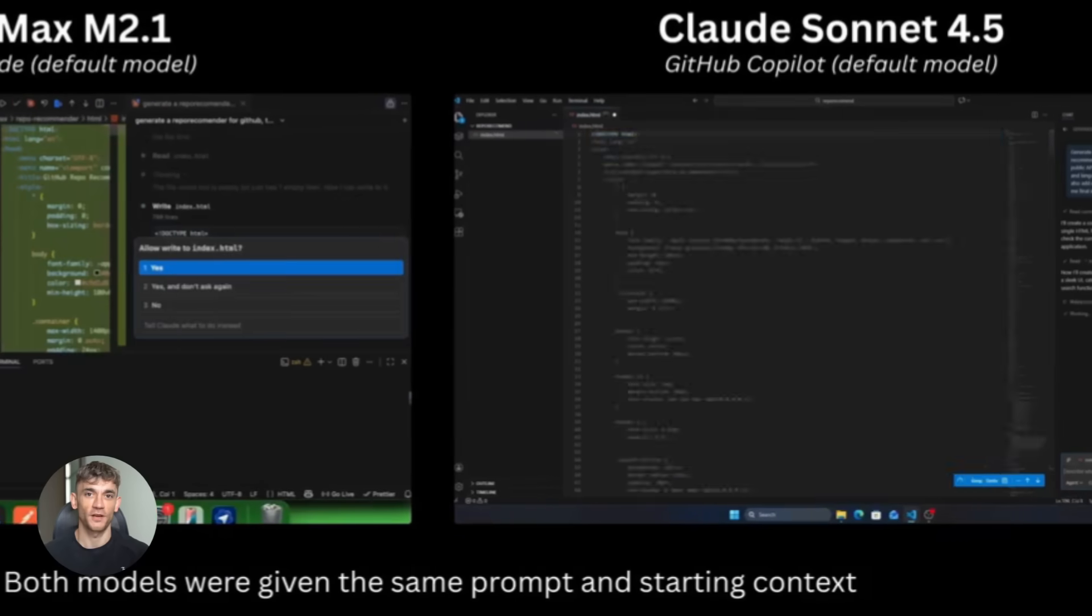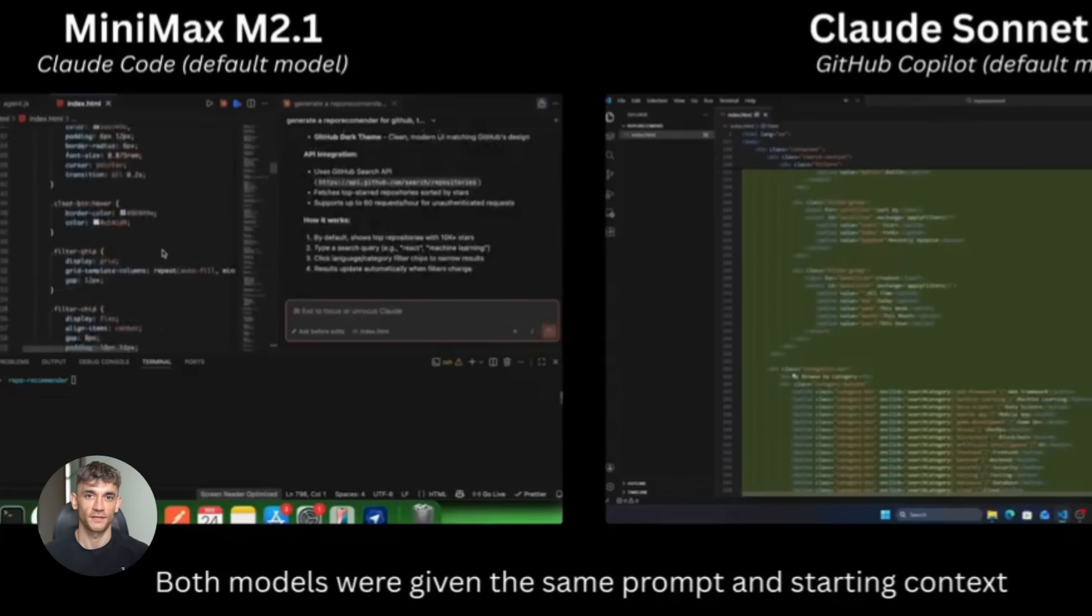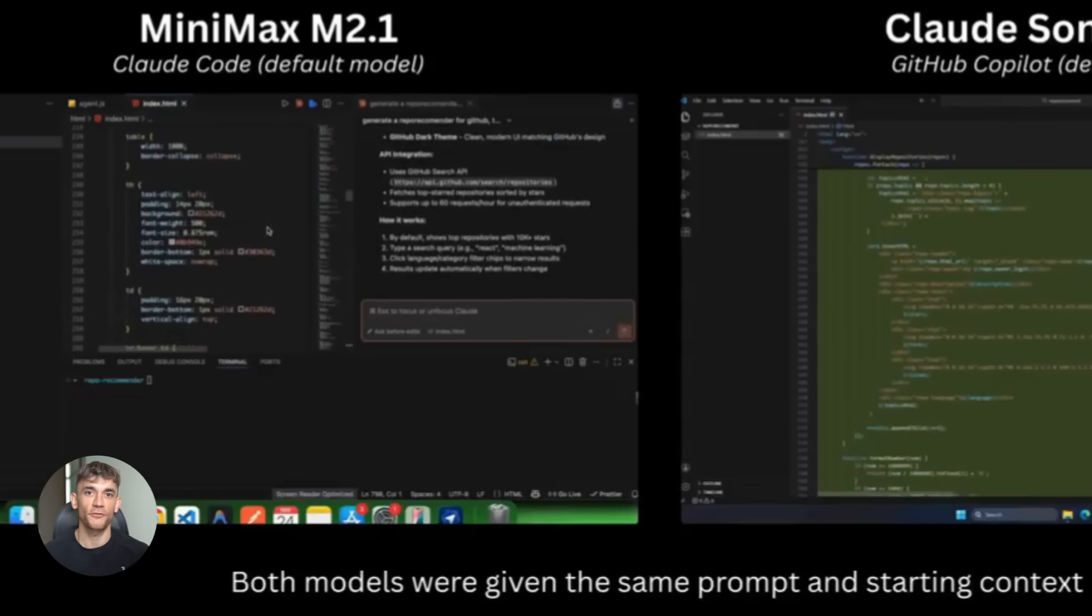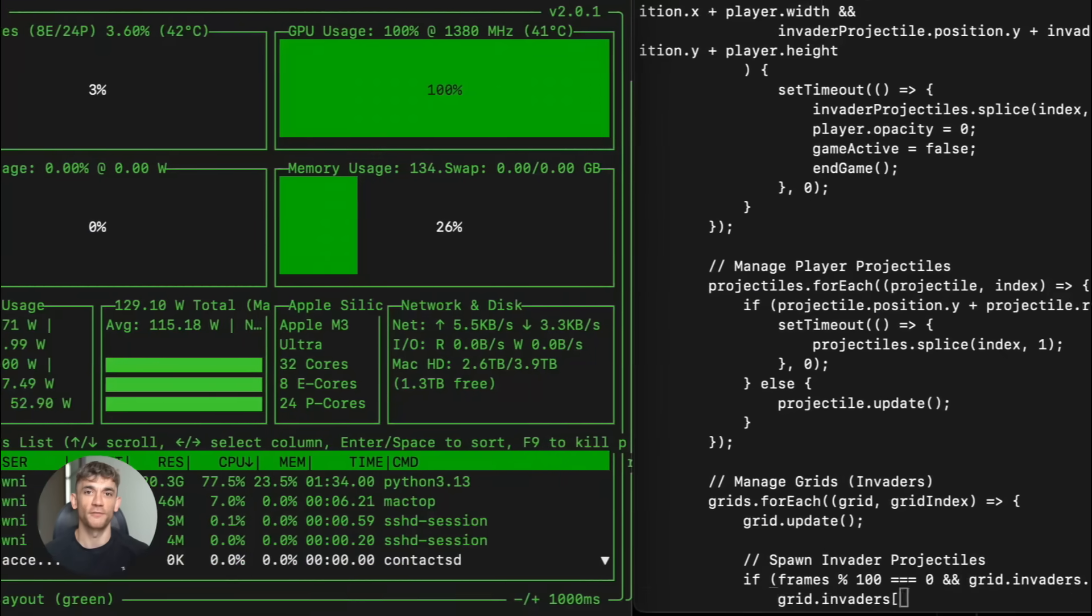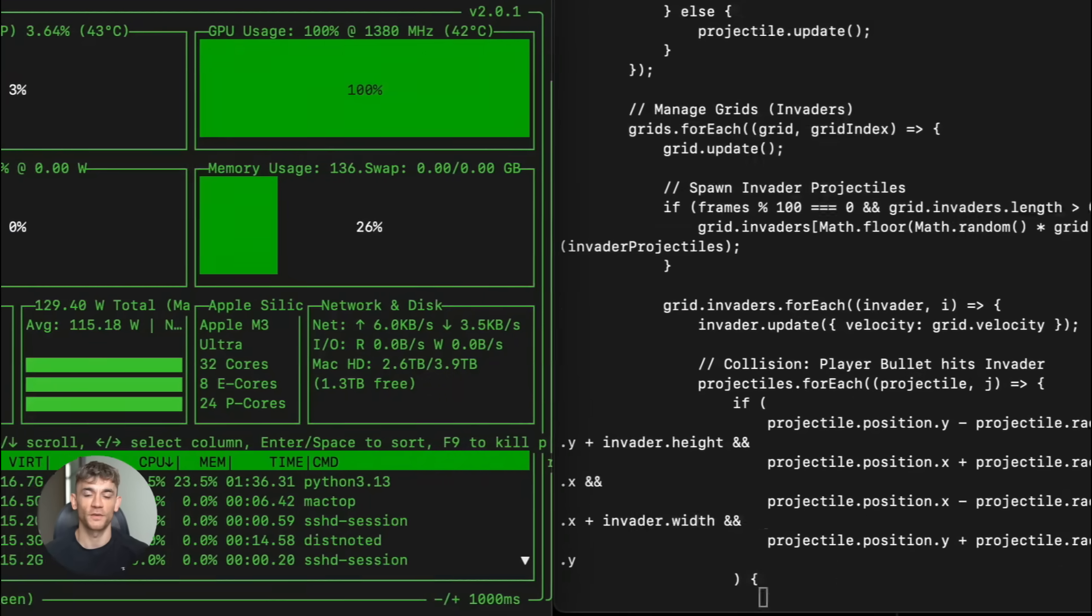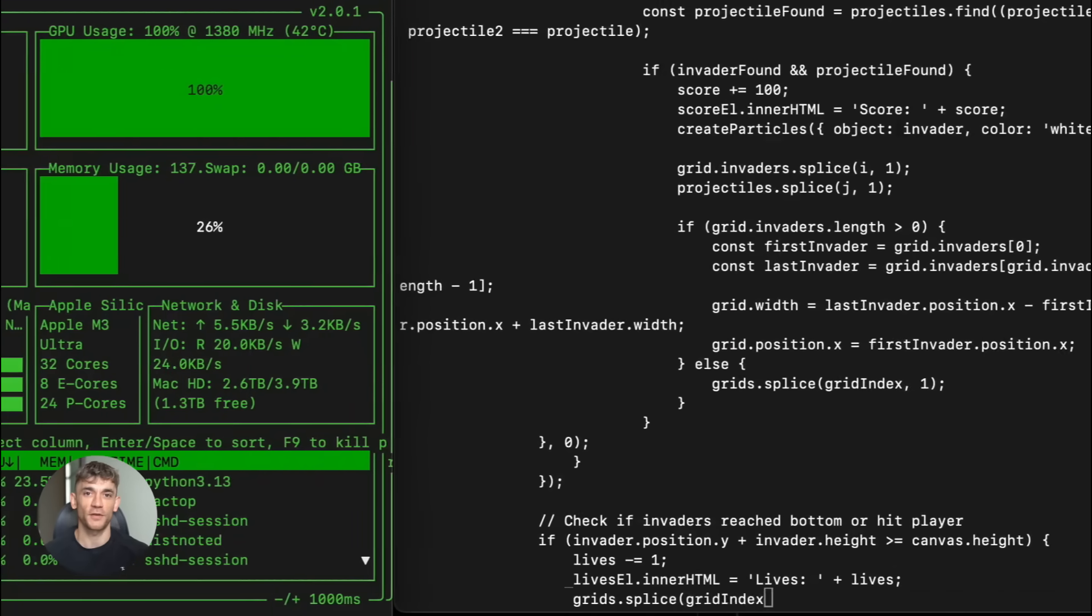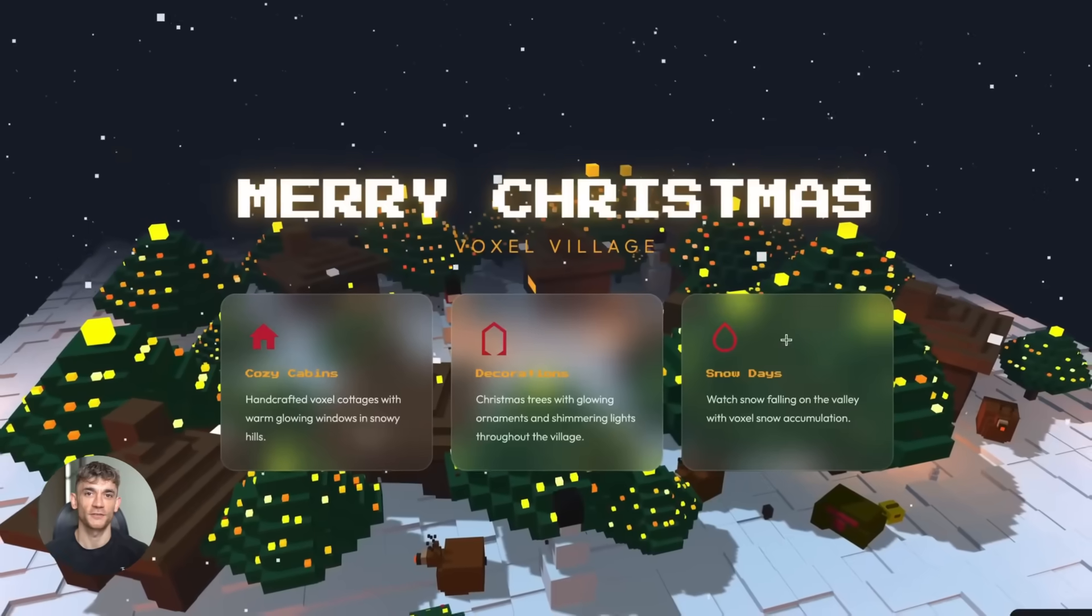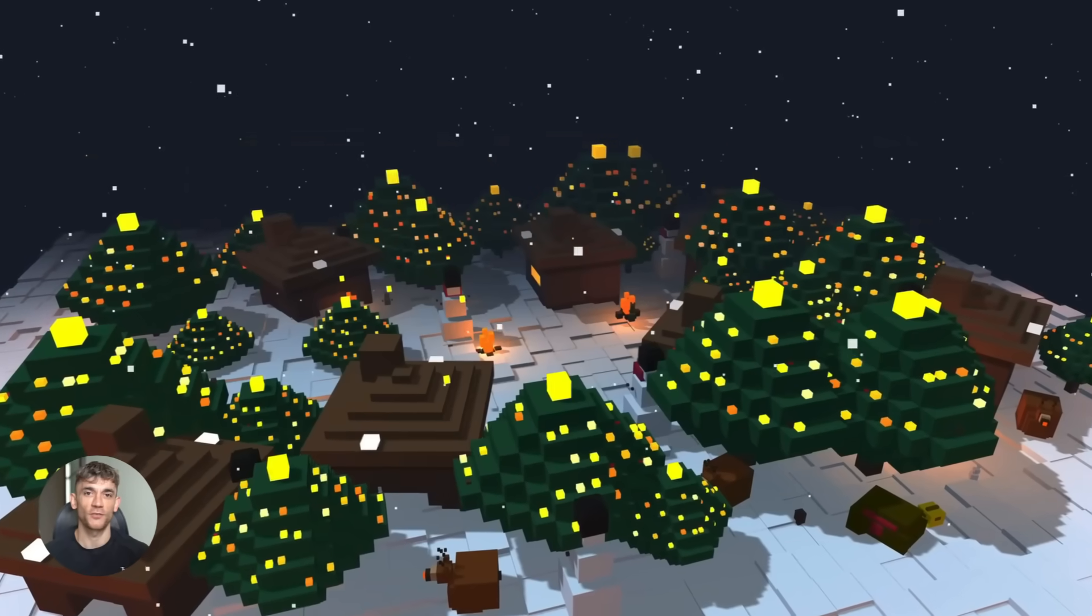There's a new AI model that codes better than Claude Sonnet 4.5. It's completely free and runs on your computer and it just beat every paid model on real coding tests. I'm going to show you exactly how to use it to build apps in minutes. This is wild.